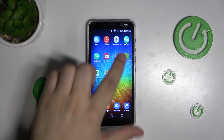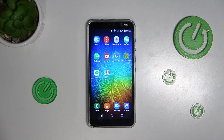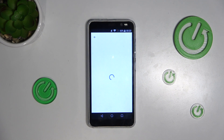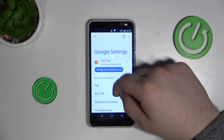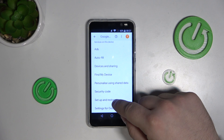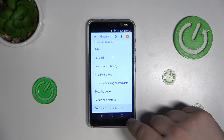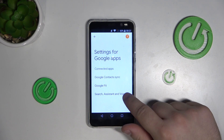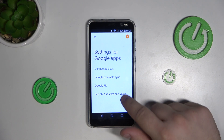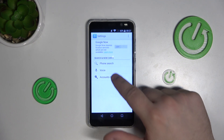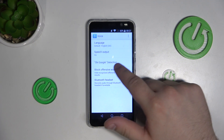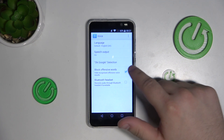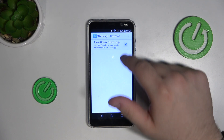First, go into the Google settings and wait for it to load — it can take a while. Then, after it loads, scroll to the bottom and go into Settings for Google Apps, then into Search, Assistant and Voice, then Voice, then OK Google Detection, and toggle it off.